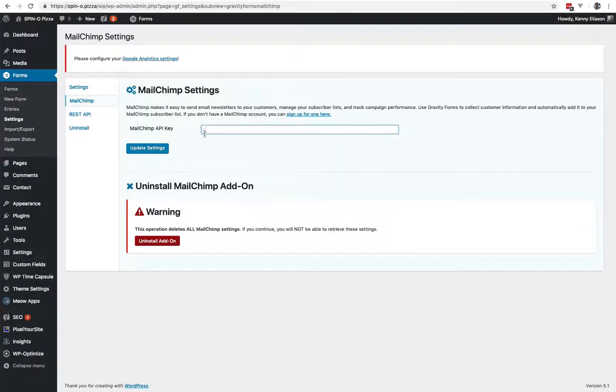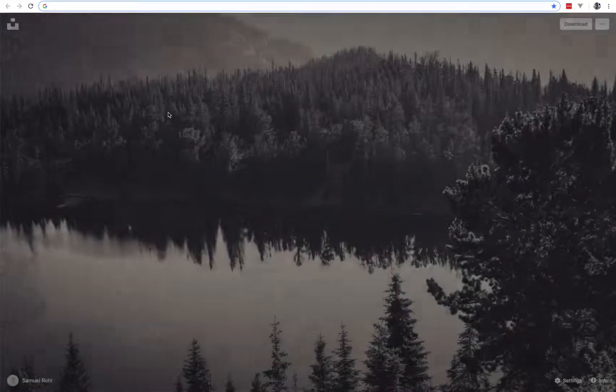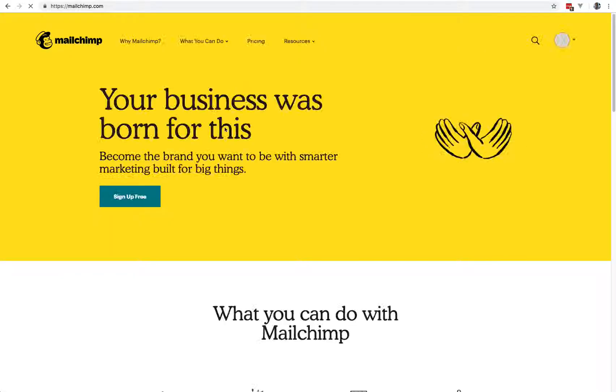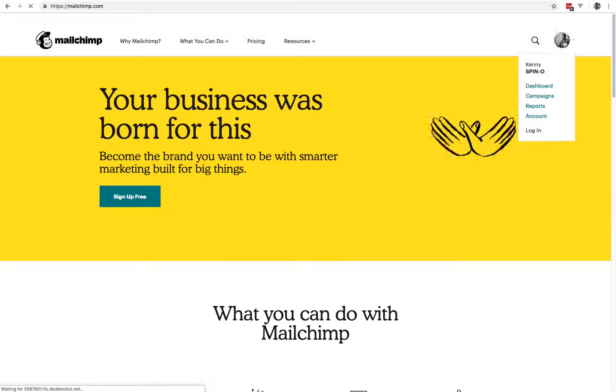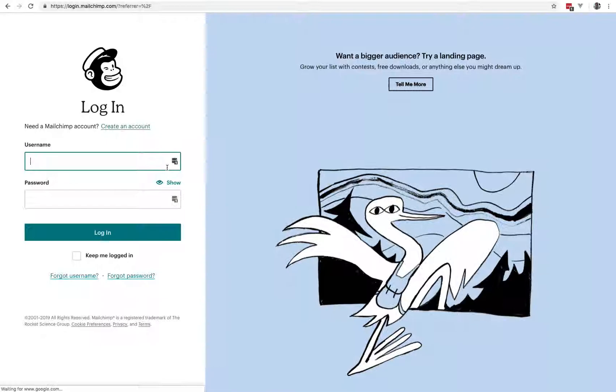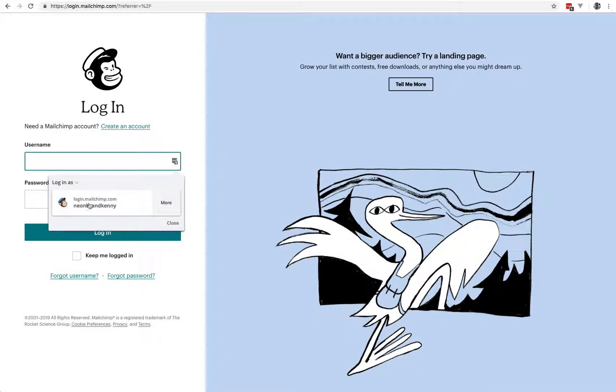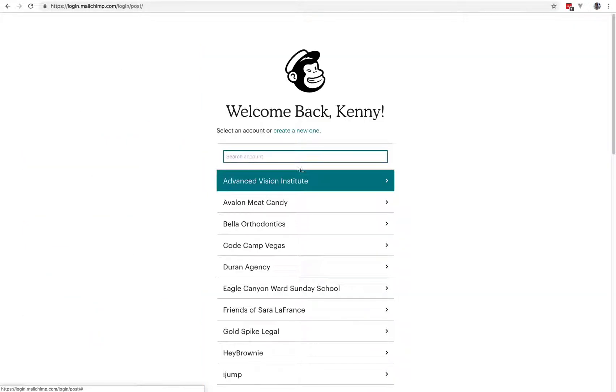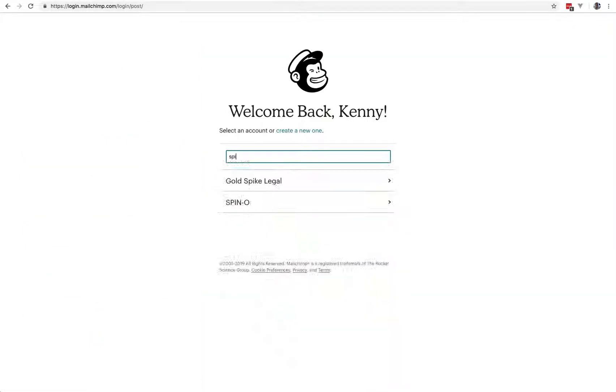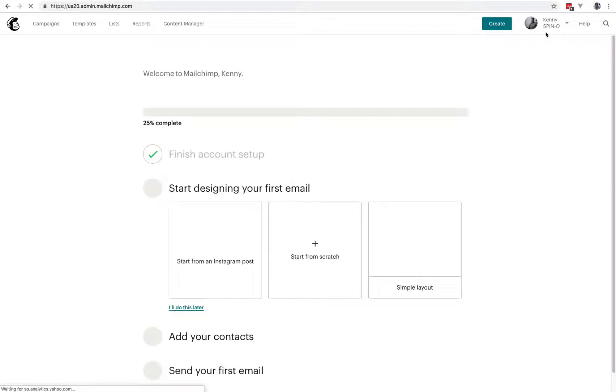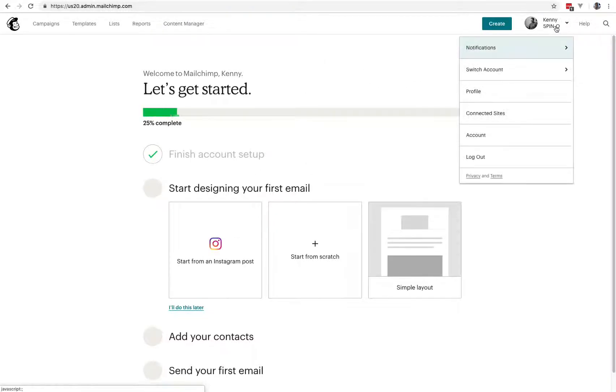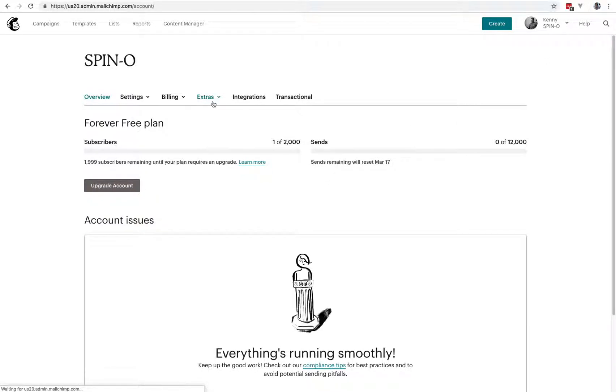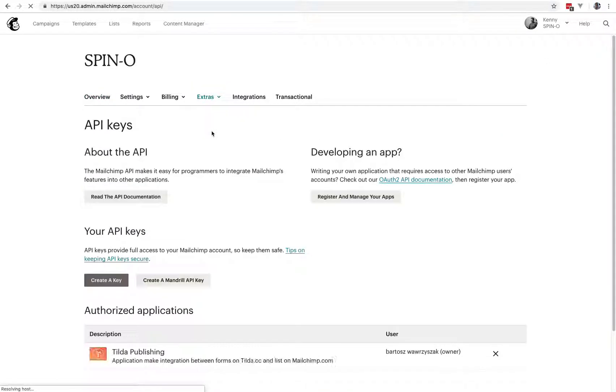You need the MailChimp API key, so now you're going to jump over to MailChimp. You are going to grab your API key. I've got a few accounts here. API key is found under Account, under your Profile, Extras, API Keys.